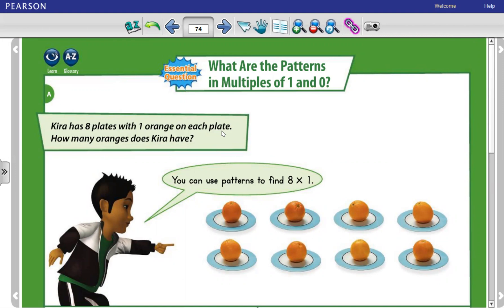She has 8 plates. You can use patterns to find 8 times 1. She has 8 plates and 1 orange on each plate, which means 8 groups of 1.